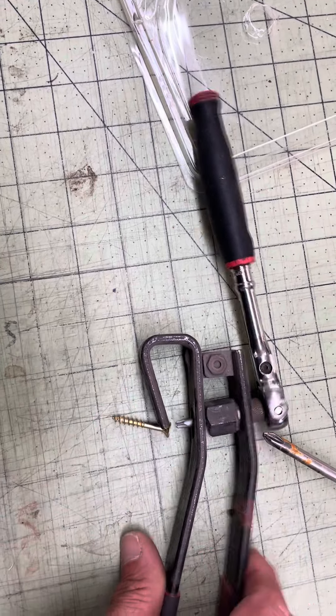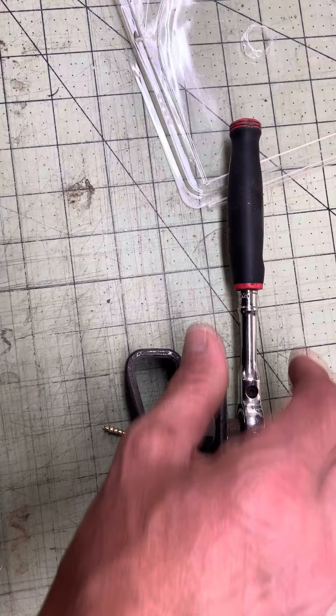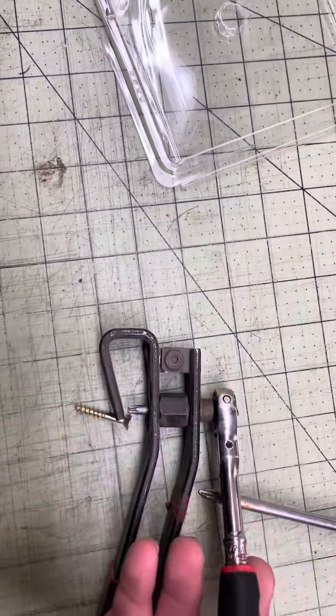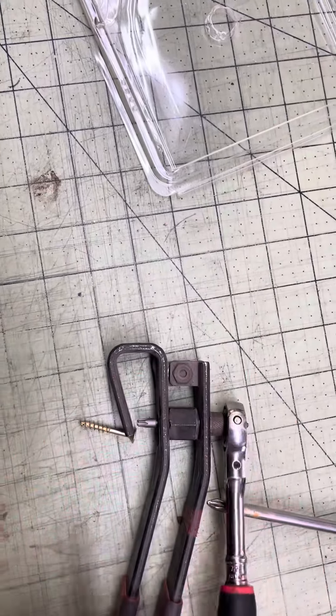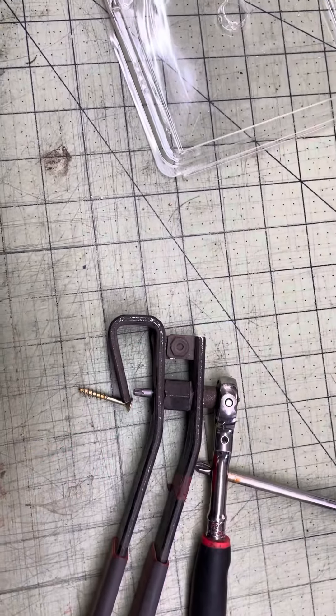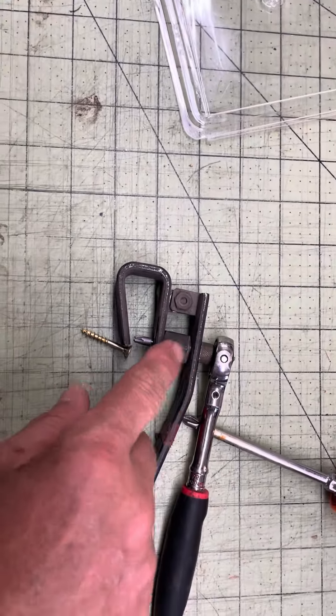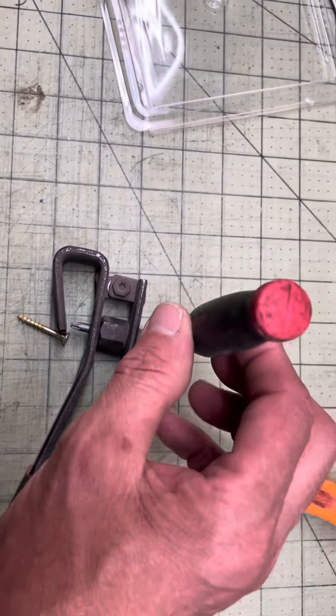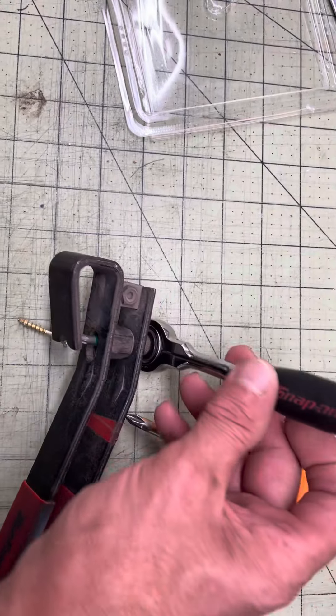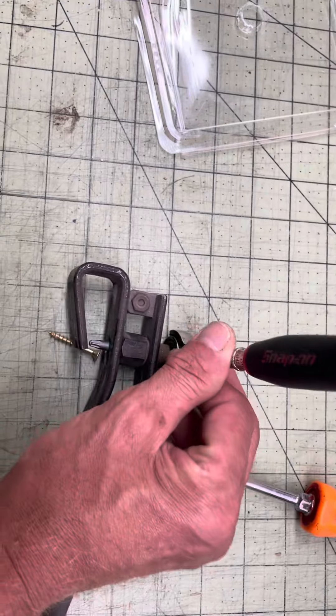And so you squeeze that together and then you use your ratchet to break it loose or to tighten them up. I've used them to put screws in too, depending on what you're doing with it.